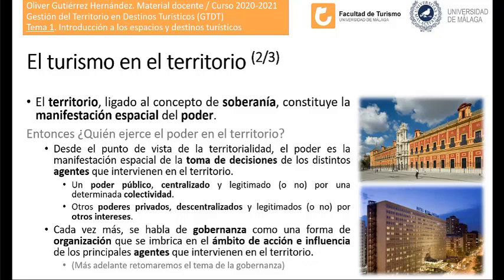Cada vez más se habla de gobernanza como una forma de organización que se imbrica en el ámbito de acción e influencia de los principales agentes que intervienen en el territorio. Esto se vería en la asignatura del curso anterior y es especialmente importante en el diseño y ejecución de planes estratégicos de turismo.